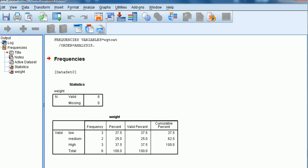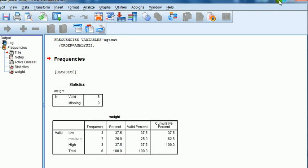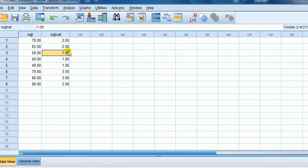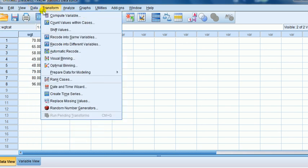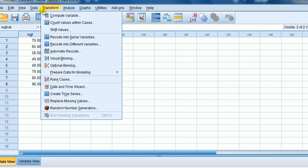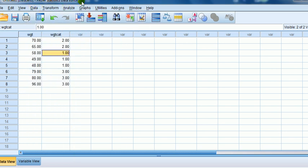So to recap, continuous to categorical, yes we can do that by recoding using the recode function, recode into different variables. I prefer to do that. And why you might want to recode is you have some procedures such as crosstabs, ANOVA, where you have categorical variables. Hope that's been helpful. Thanks for watching.